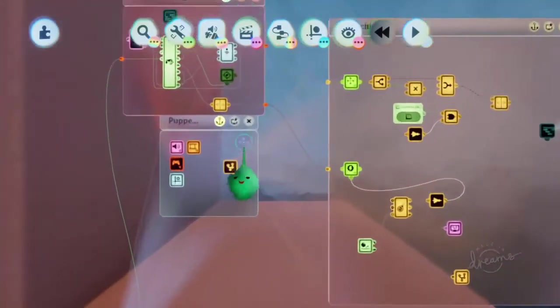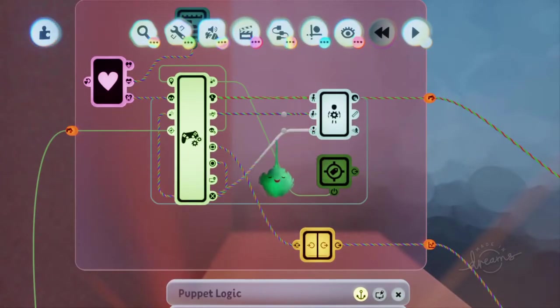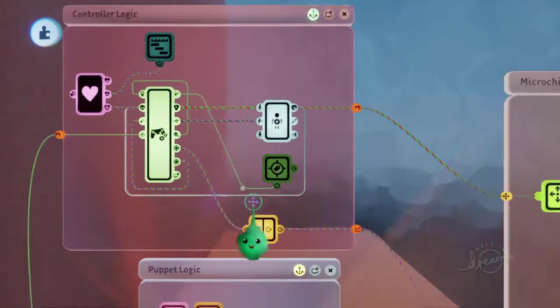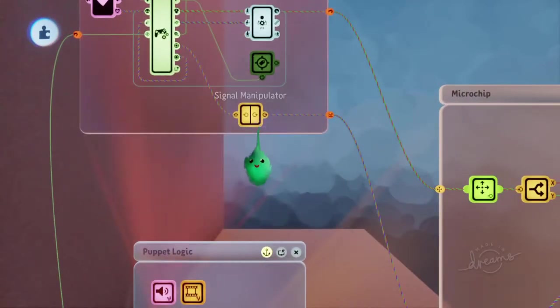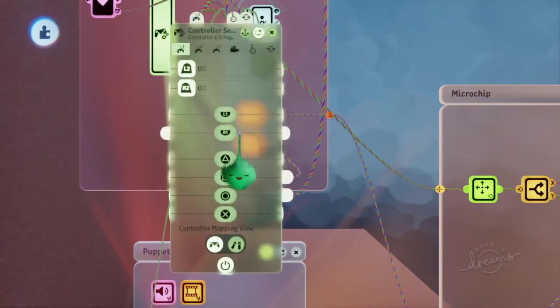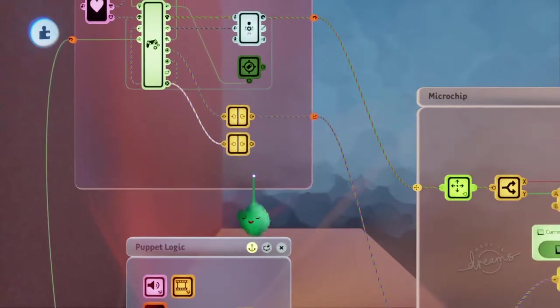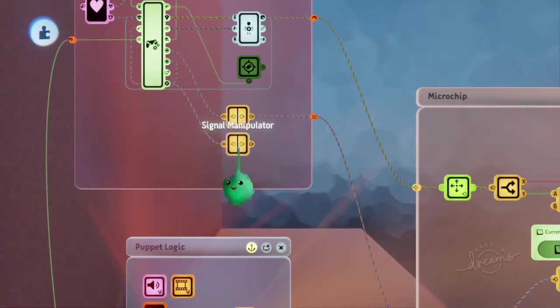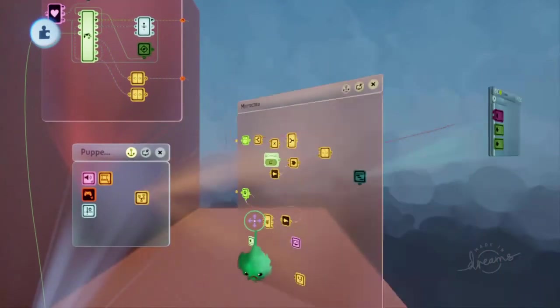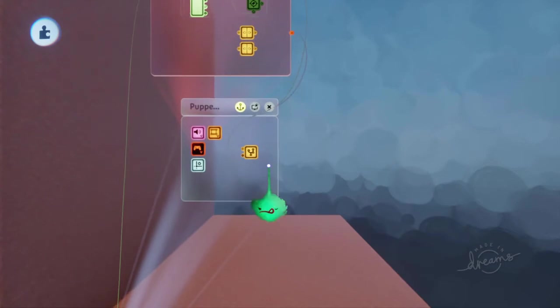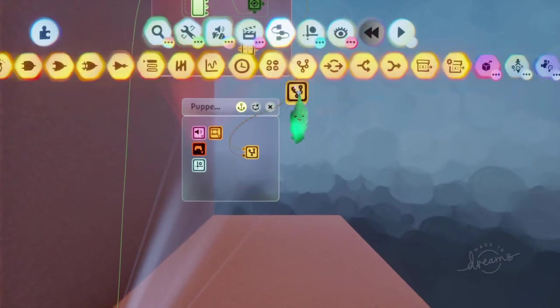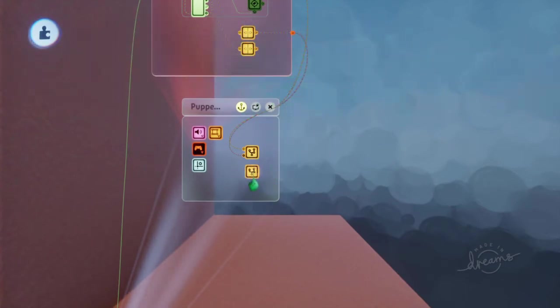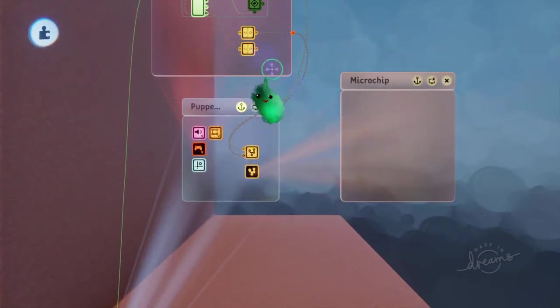So instead of wiring that into the jump over here, we're going to have another signal coming out of here for the X button. And this is a pulse when you start holding X. And we'll have that go into another chip for the jump.